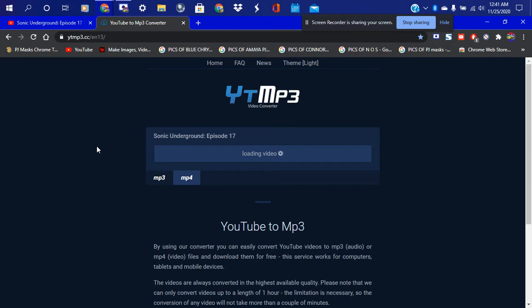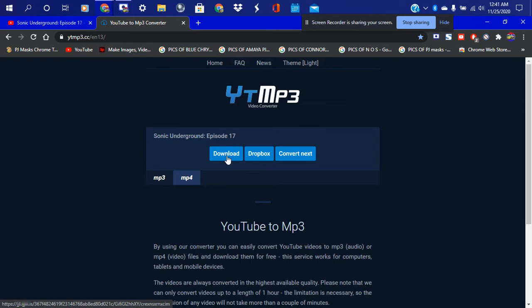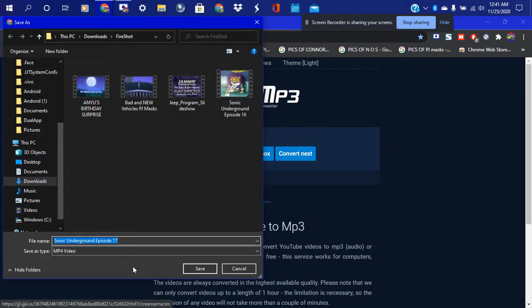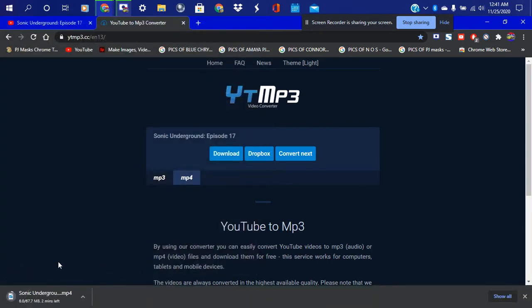Sometimes you just gotta give it a little while for it to load. Okay so there we go — we have our Sonic Underground Episode 17. Now let's go ahead and hit the Download button right here. Click this button right here to start saving the project to the file. After that we're gonna save the full episode. Okay so now it's currently downloading.